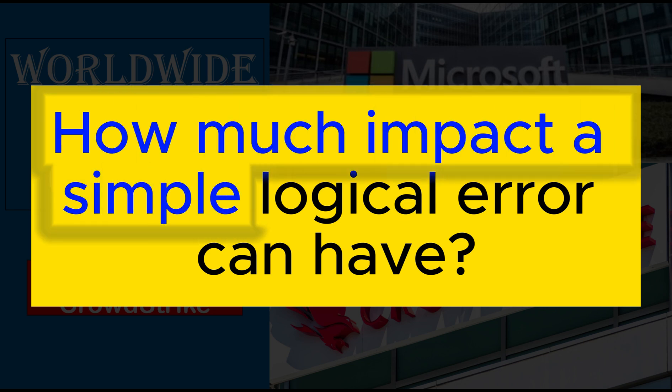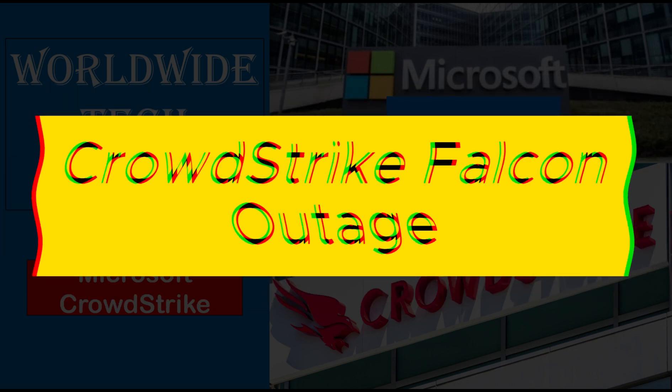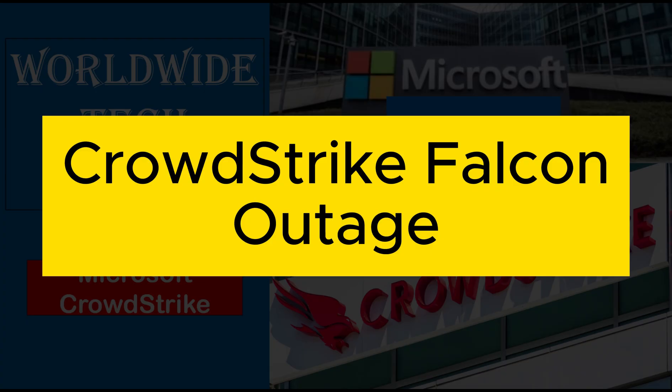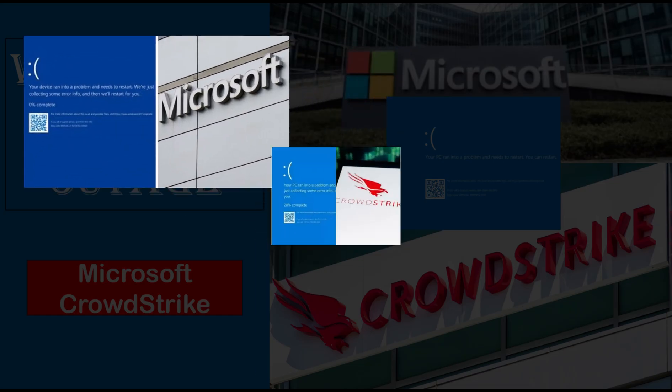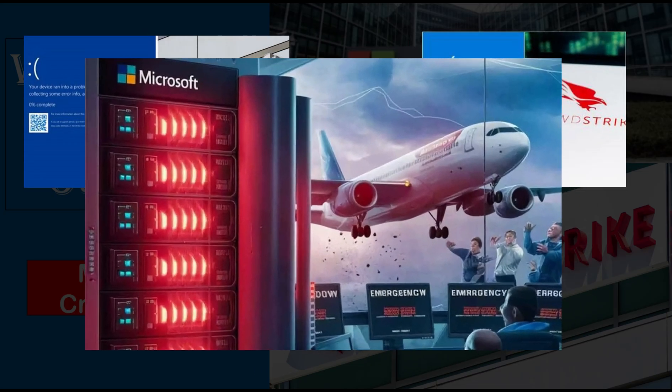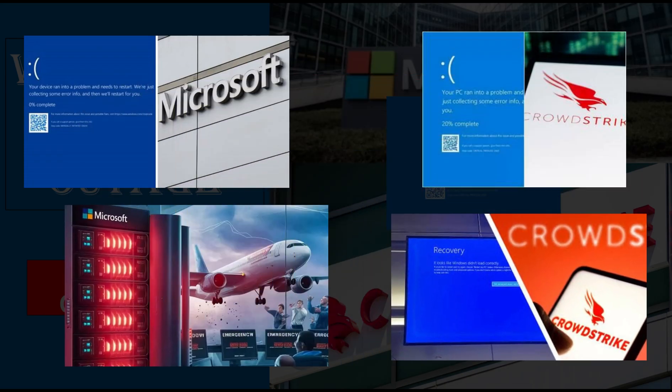How much impact can a simple logical error have? It's not hidden from anyone now. Everyone, be it a technical or non-technical person, knows about this huge outage we faced on 19th of July 2024.